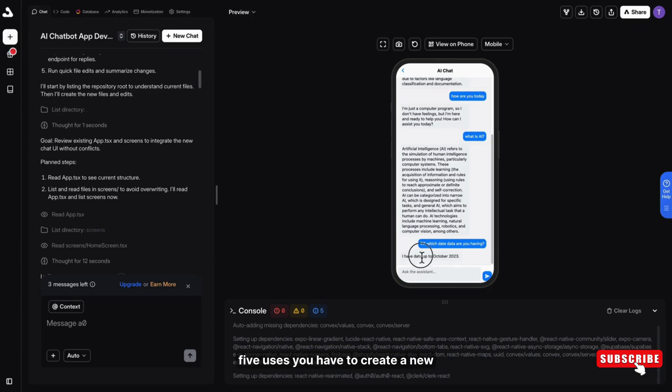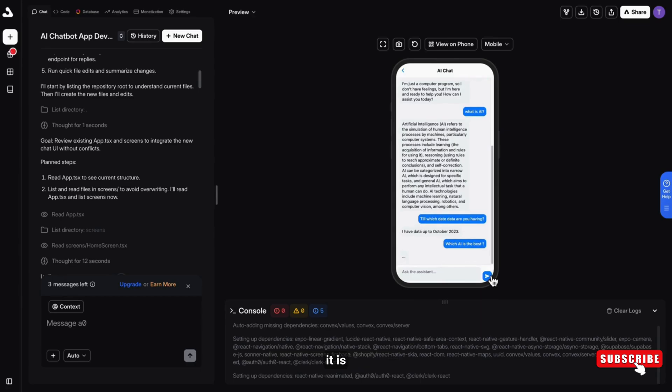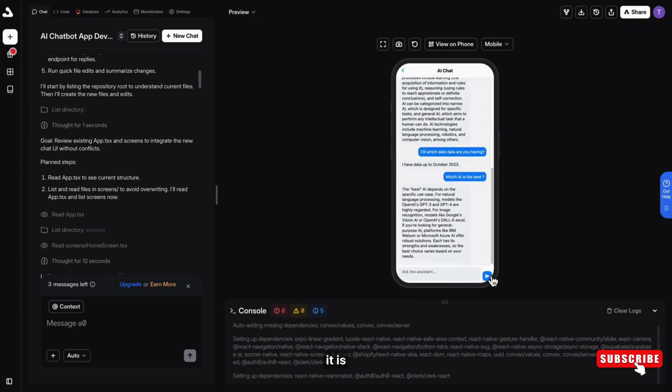After five uses, you have to create a new account or it will not work from that continued account. But it is amazingly powerful.